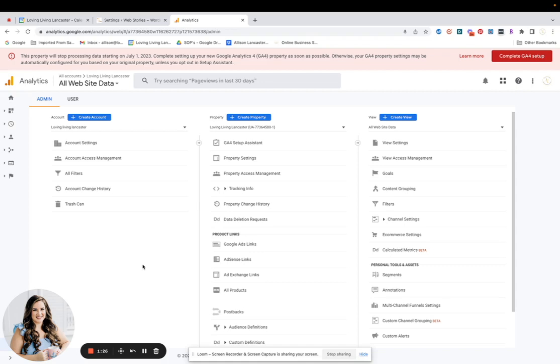And of course, if that changes in the future, if larger ad companies recommend something differently, then we'll update that recommendation. But for the time being, this is what we're recommending as a best practice so that you can track your data even better.